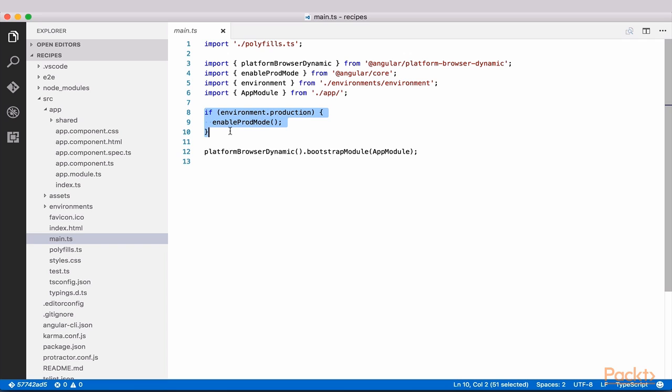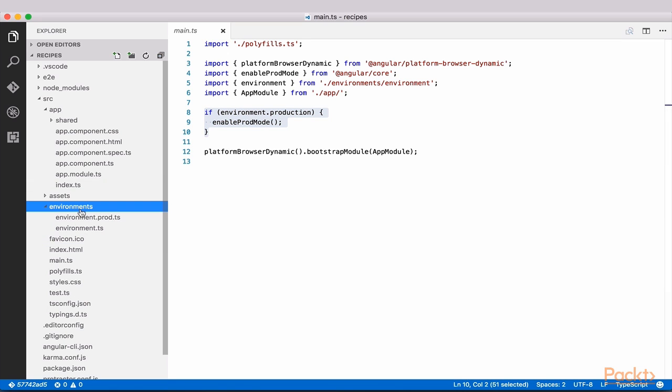Our environment variables, which this if block uses, reside in the environments folder.